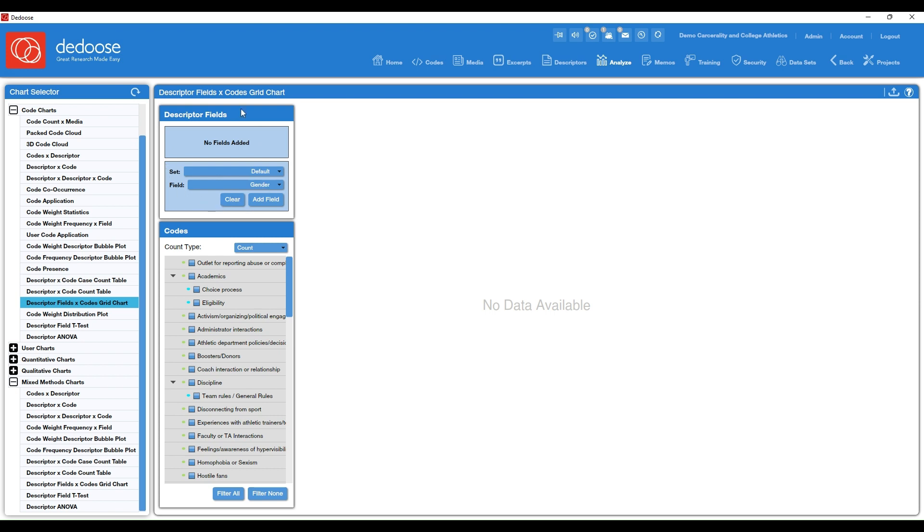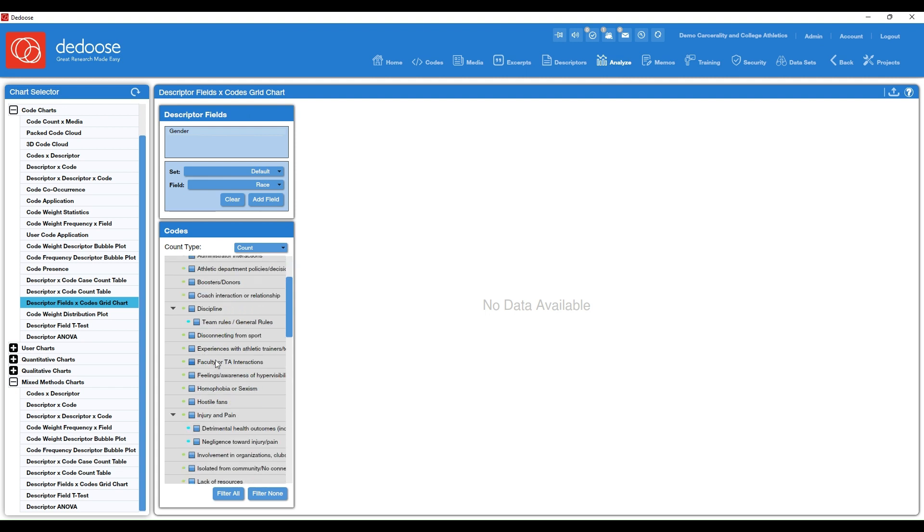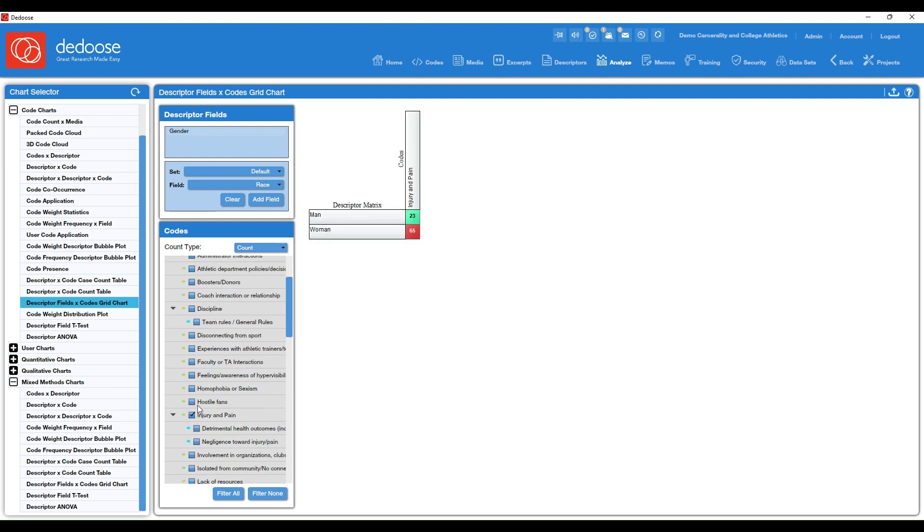So you'll see here you have the option to choose what descriptors you want represented in this chart. I'm going to add gender. So select gender from the dropdown menu and then select add field.